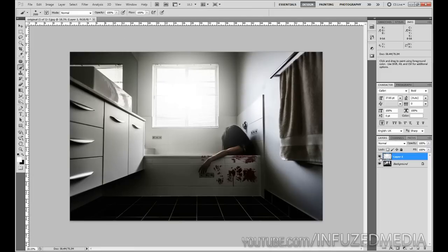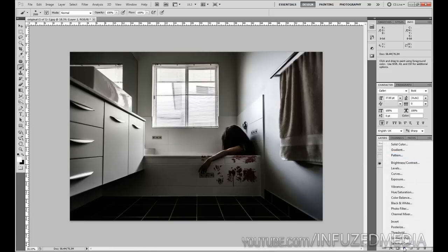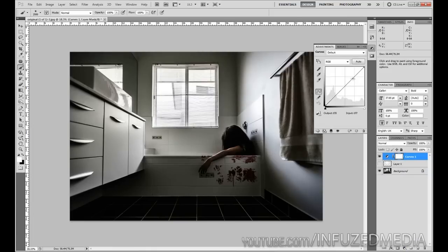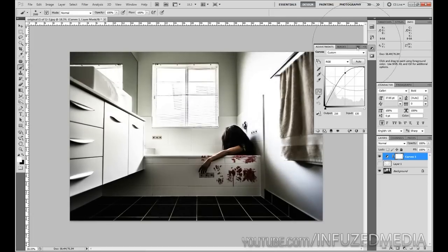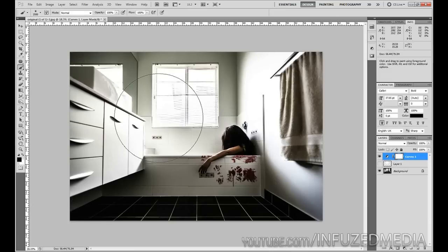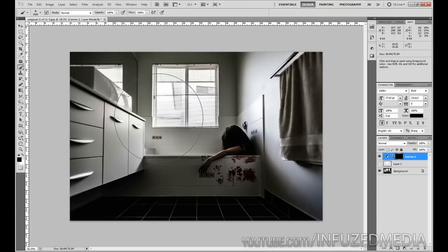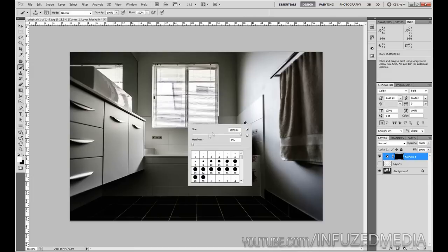To fix this, we're going to create a new adjustment layer by going down here, clicking Curves, and just dragging up this one side - you can see what's happening to the window. Now we're going to set our primary color to black, hold the alt key, and press backspace to fill in the entire layer. We're going to change it back to white and reduce our brush size.